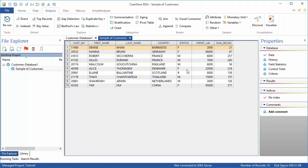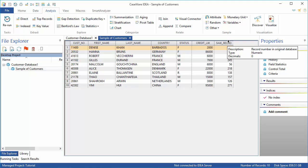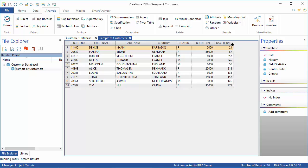The new Sample of Customers database is now the active database and is shown as a child of the customer database. There's also a new field added called SAM_RECNO, which stands for Sample Record Number. This is the record number in the master database. In other words, record number 1 is record number 21 in the customer database.